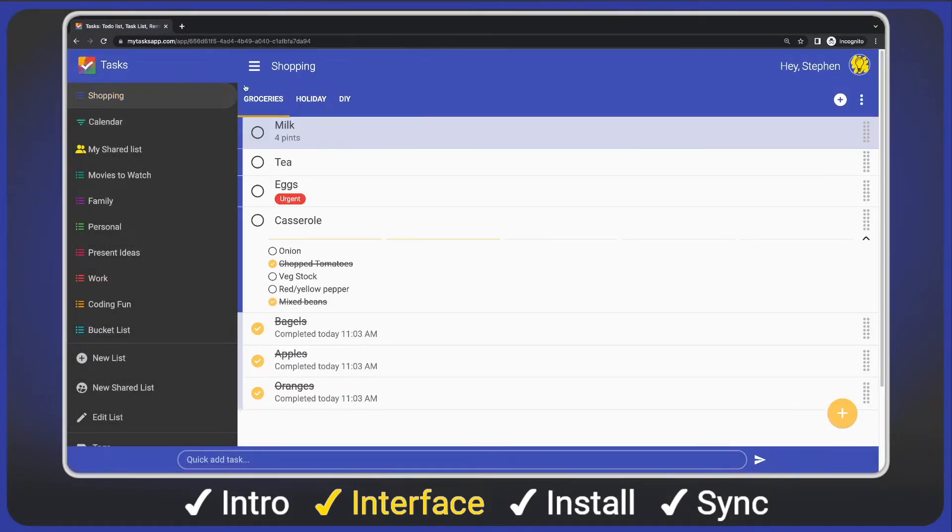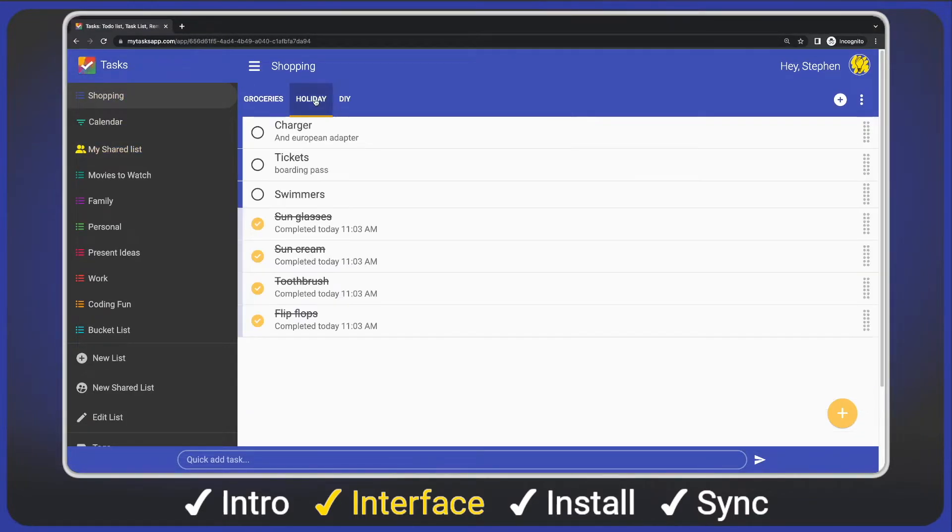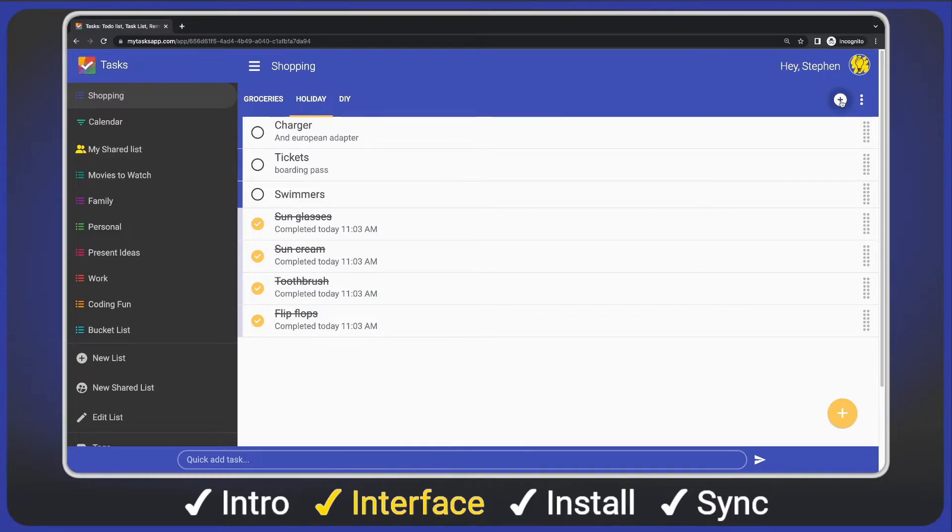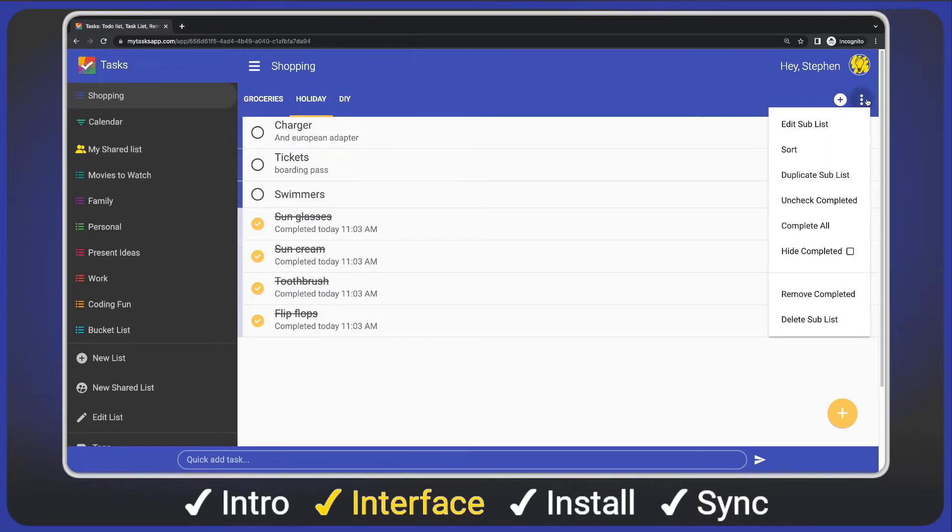Next up, we have the sub list tabs at the top. Again, clicking a tab will load the sub list. On the top right, we have the add sub list button and sub list menu. Again, just like the mobile app, the options should look very familiar.